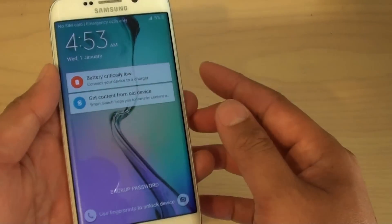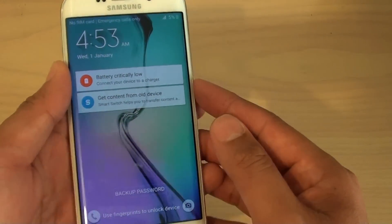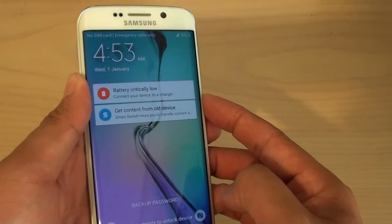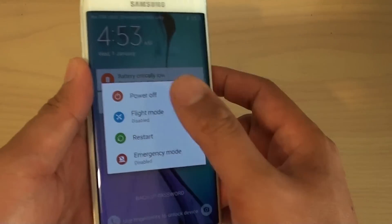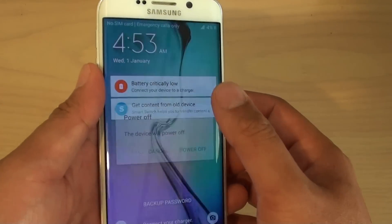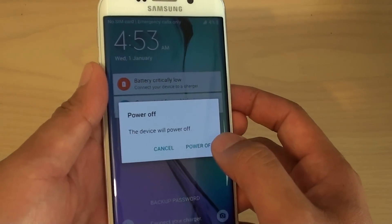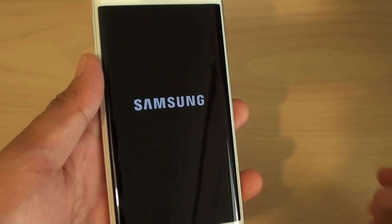So to do so we can just press on the power button, hold it, then power off the device, then choose power off.